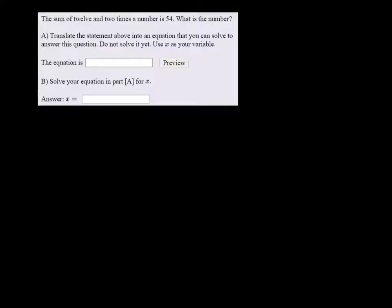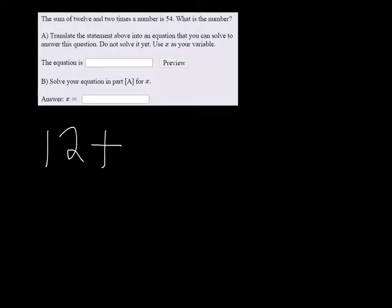So it says the sum of 12 and 2 times a number is 54. So sum means addition, and it's going to be the addition of 12 and 2 times a number. Since we don't know what that number is, we're going to call it x.